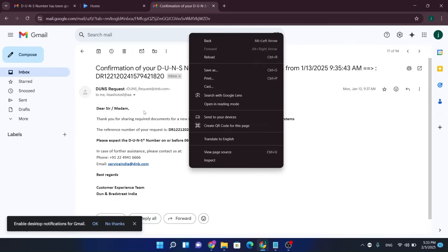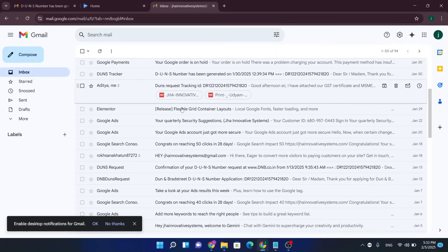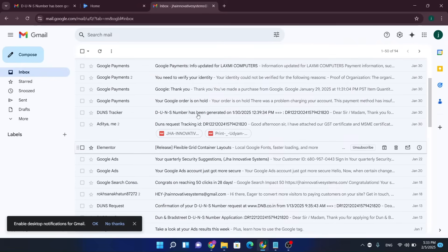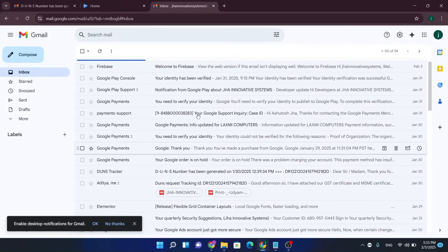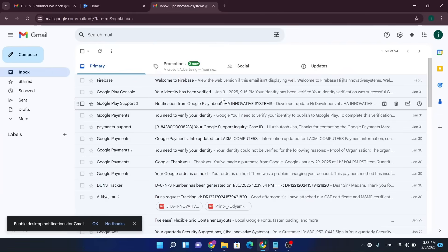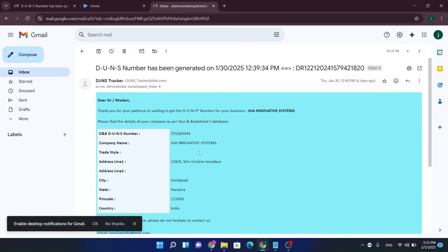This kind of email you will get from DUNS team. They will take two to three weeks. Then after the verification, they will send you this email where your DUNS number will be mentioned with your organization name.